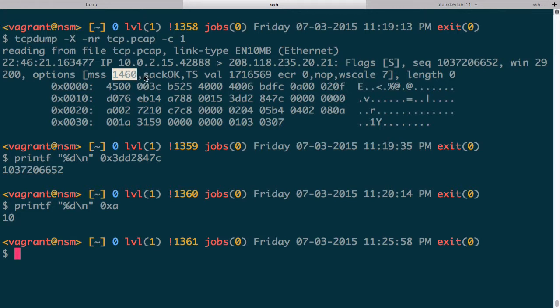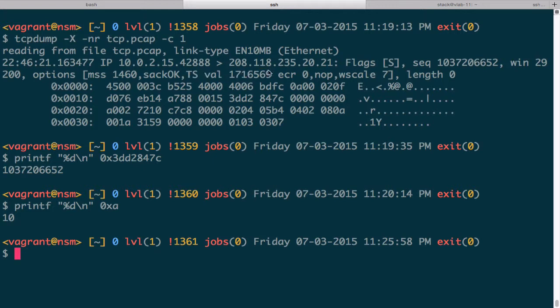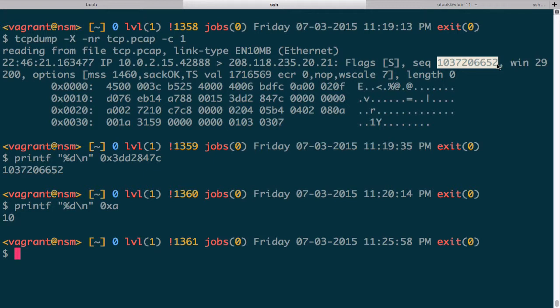Next we have the selective acknowledgement field, indicating support for selective acknowledgements. Then there's the timestamp (TS) field, used to help handle cases where sequence numbers wrap. Because the sequence number is only a 32-bit number, in a large TCP transfer — say, very large files — once more than about four billion bytes are transferred, that number can wrap. The timestamp value is used to track bytes in that case so we aren't referring to sequence numbers from long ago.